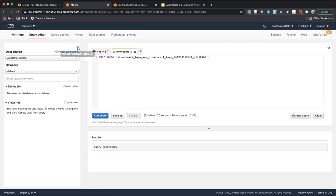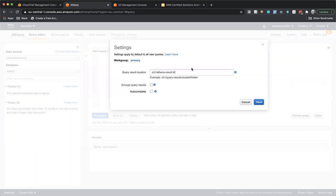In Athena, I'll delete everything to be on the safe side first. Then I'll click on Settings. One important thing to note here is that Athena needs an S3 bucket to store its query result information, and hence it is looking for this bucket — but this bucket doesn't exist.